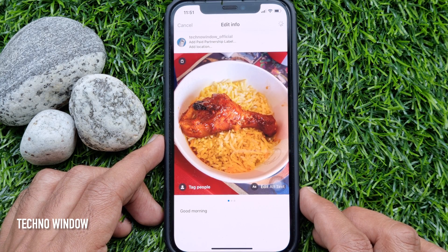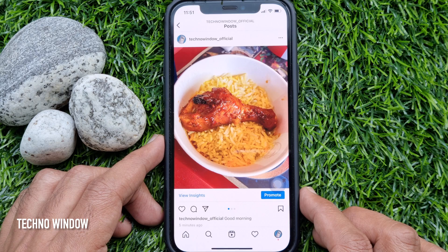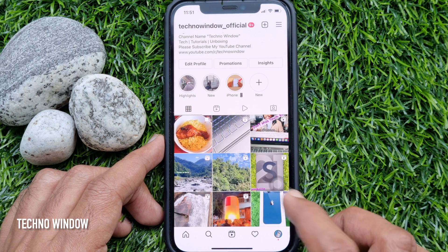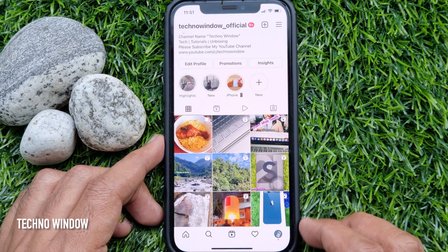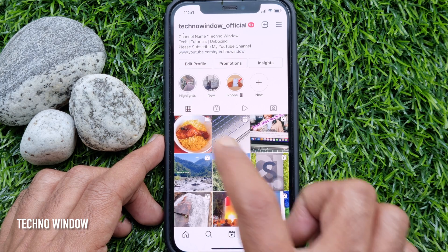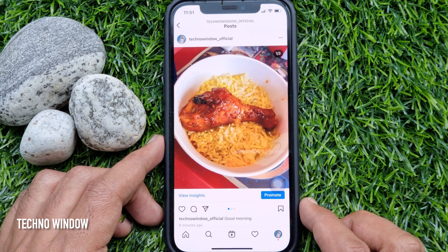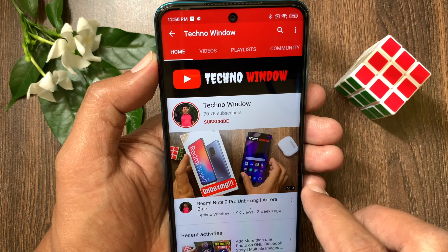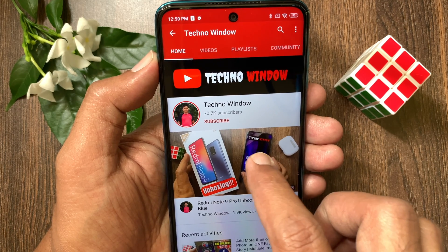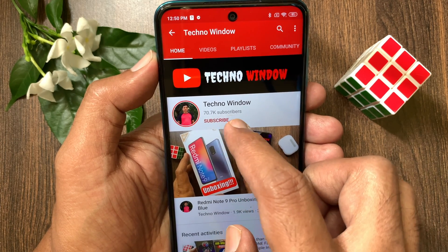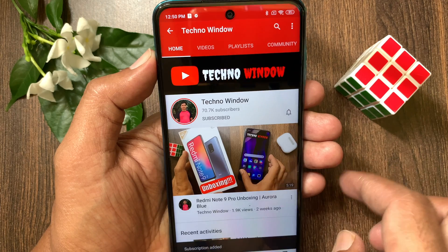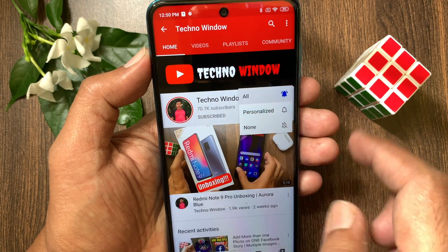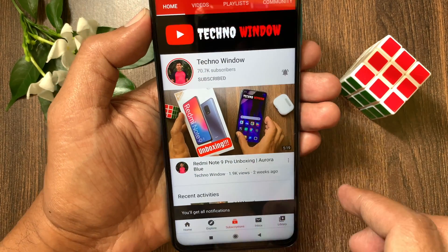That's it. These are the steps to delete a single Instagram picture from a post. I hope this video helped you. Please subscribe to my channel by tapping the Subscribe button. Also tap the bell icon to receive notifications about all new videos. I'll see you in the next video.